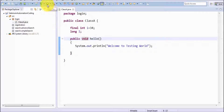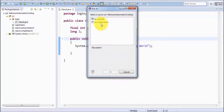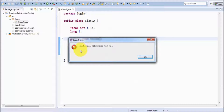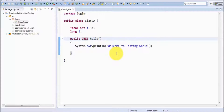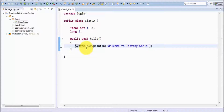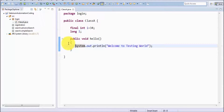Now inside the class we have a constant, variable, and a function. Let's try to run it — I press the run button and execute it as a Java application. It shows an error: 'selection does not contain a main type'. Comparing with C programming language — in C we have a main method which is the starting point of execution. The same concept applies in Java: we need a main method so the program knows where to start executing.